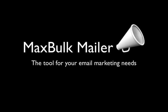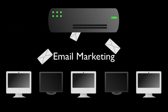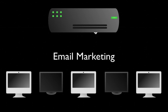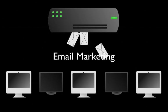MaxBulkMailer – the tool for your email marketing needs. Email marketing. You likely already know that it's a great way to reach new markets and increase profits.